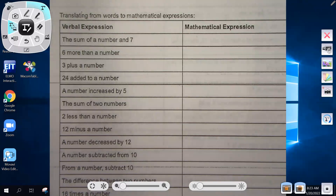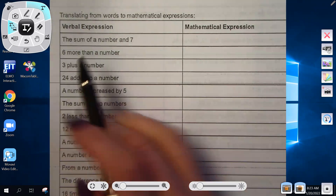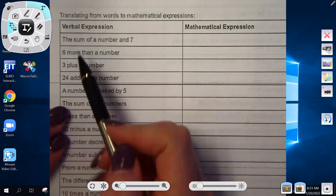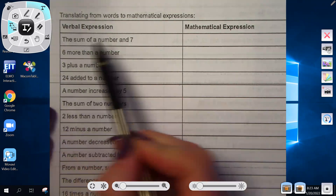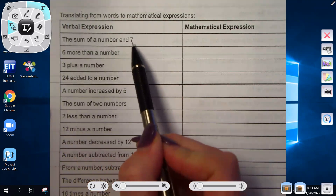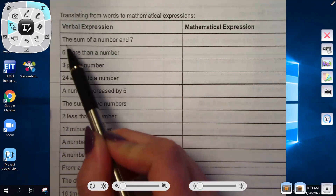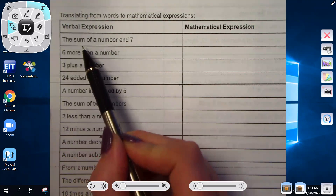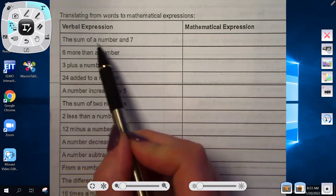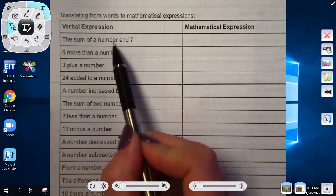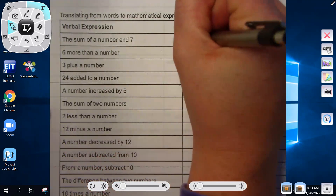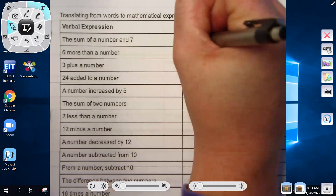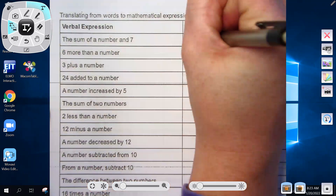Translating a verbal expression into a mathematical expression. Looking at the expression 'the sum of a number and seven': sum means addition, and since we don't know the number, we'll call it x. So this would be x plus seven.